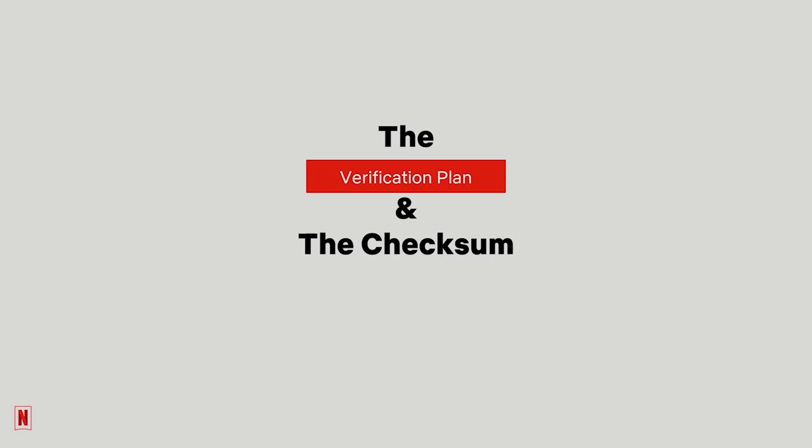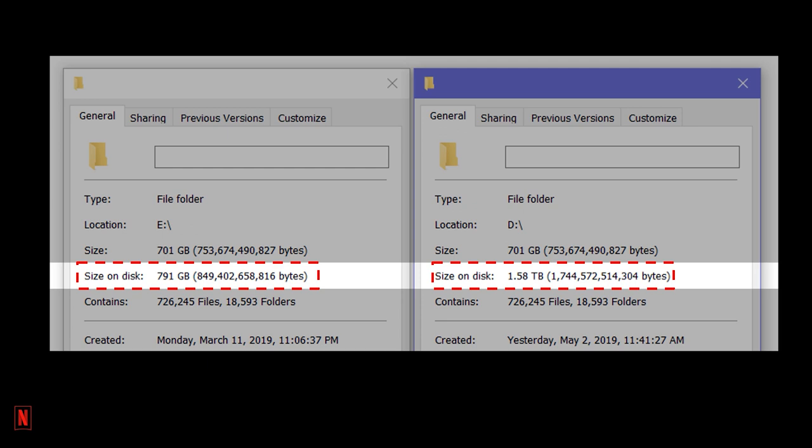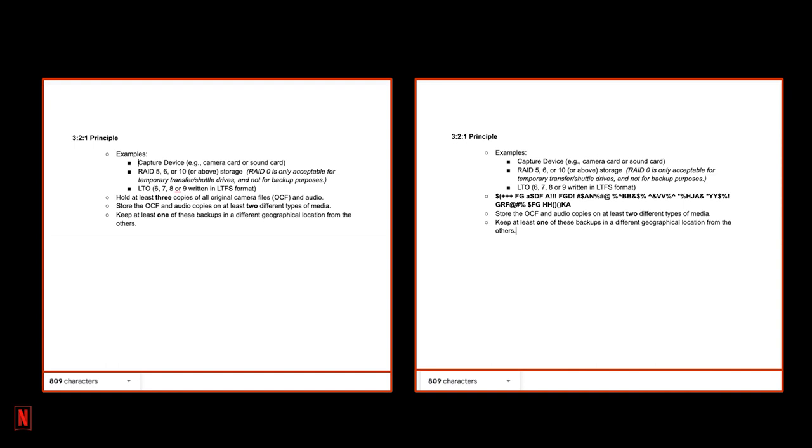The verification plan and the checksum. Why is verification such an important part of a data management plan? Well, different systems can make file sizes look different due to how they count and allocate bytes in their memory. And corrupted data still sometimes takes up the same amount of space as uncorrupted data. Look at this text file, for instance. The source and its copy are both 809 characters, but they don't look the same, do they?